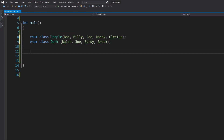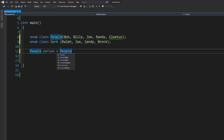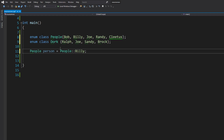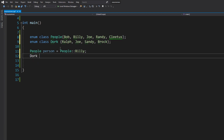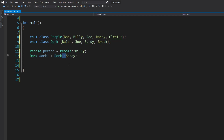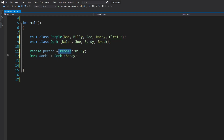To use an enum class, when making a variable of type people and assigning billy, you can't just write 'billy' — you have to use the scope resolution operator. So you write 'people::billy' to specify which enumeration you're pulling billy from. Similarly for dork: 'dork::sandy'. The scope resolution operator (::) is something we'll use a lot when we get into classes.